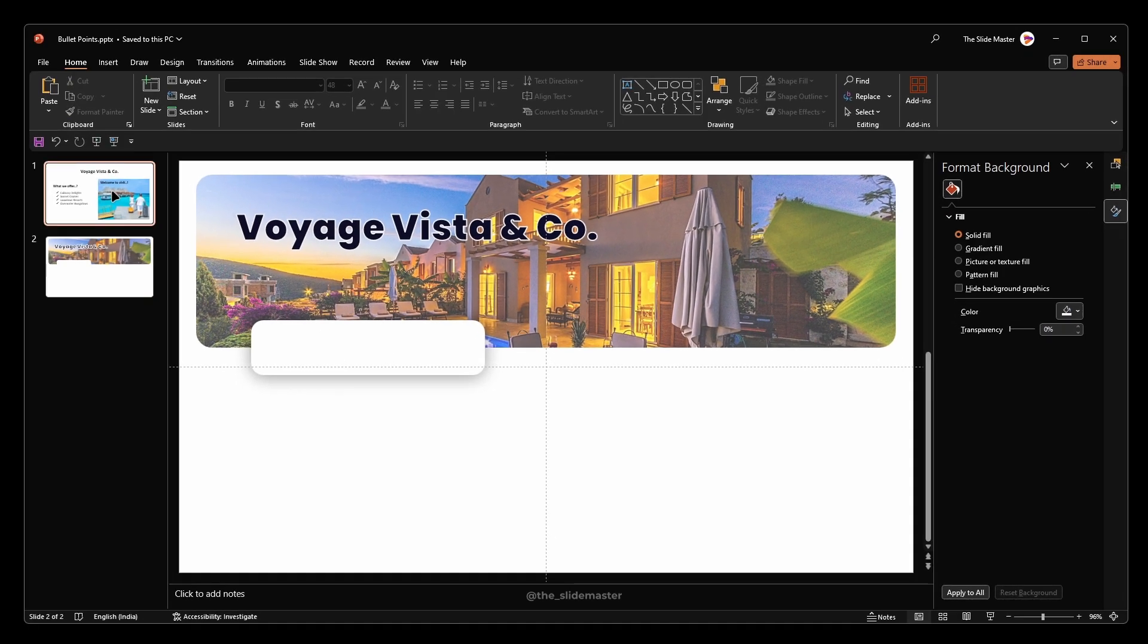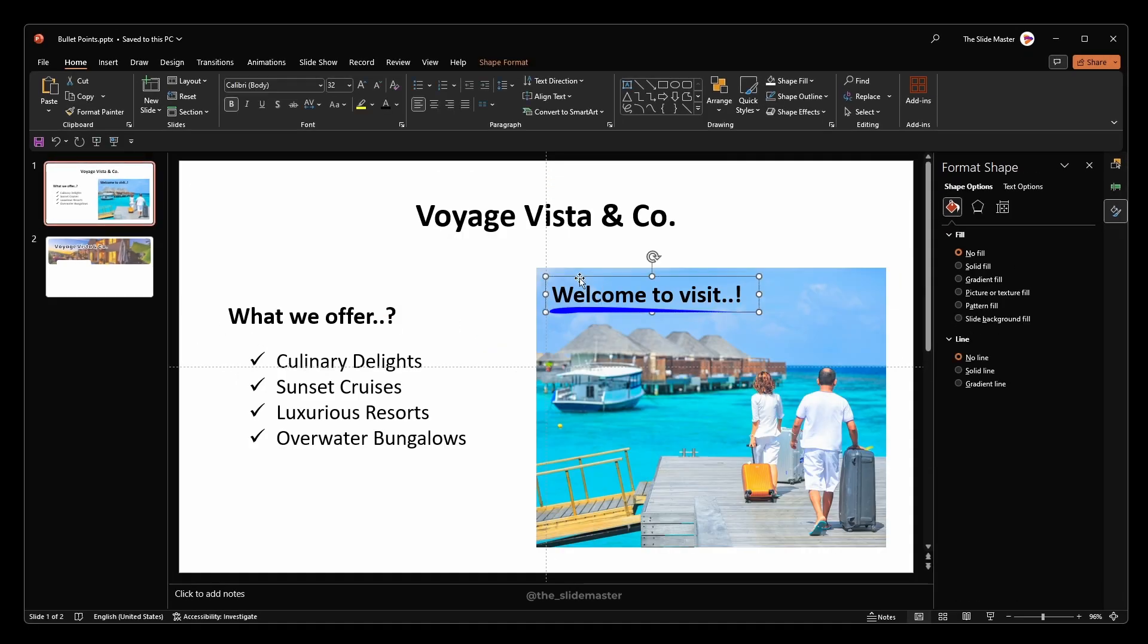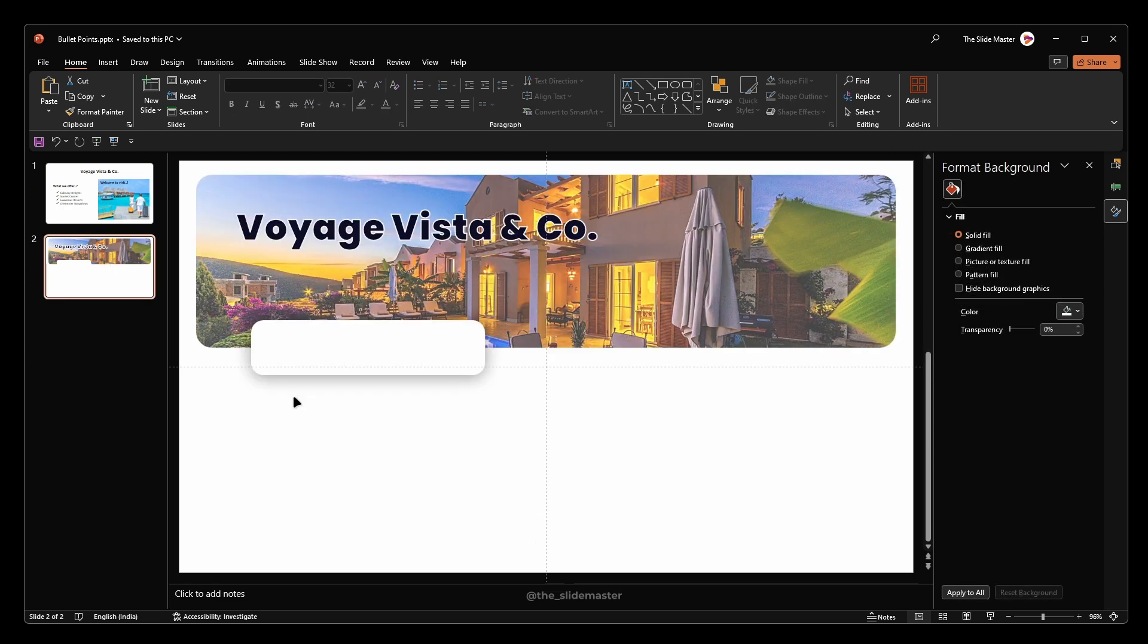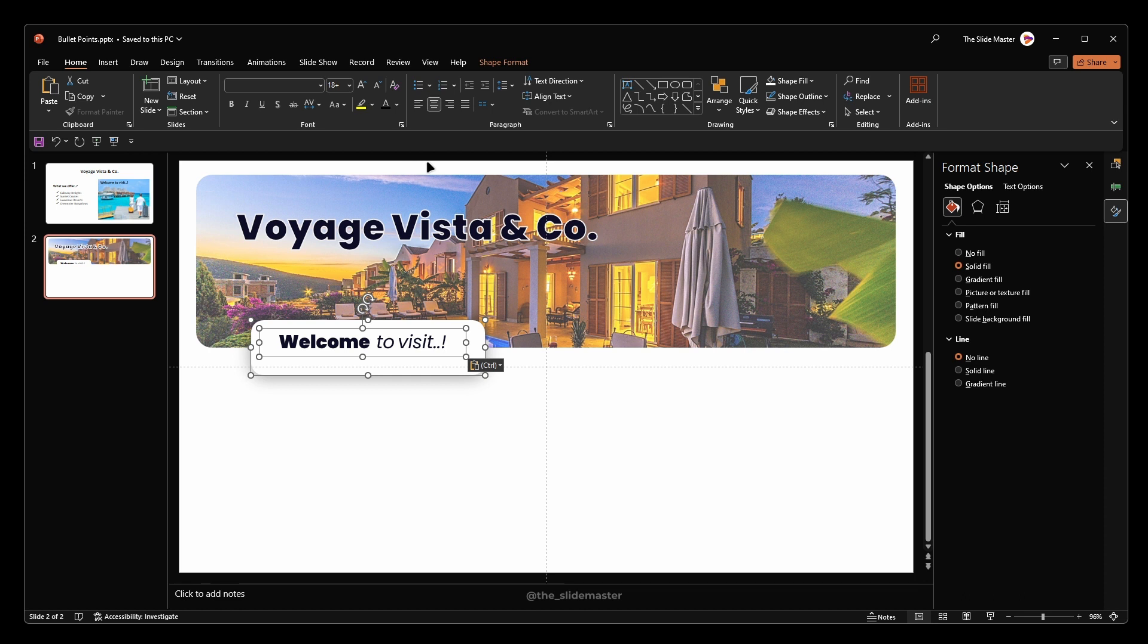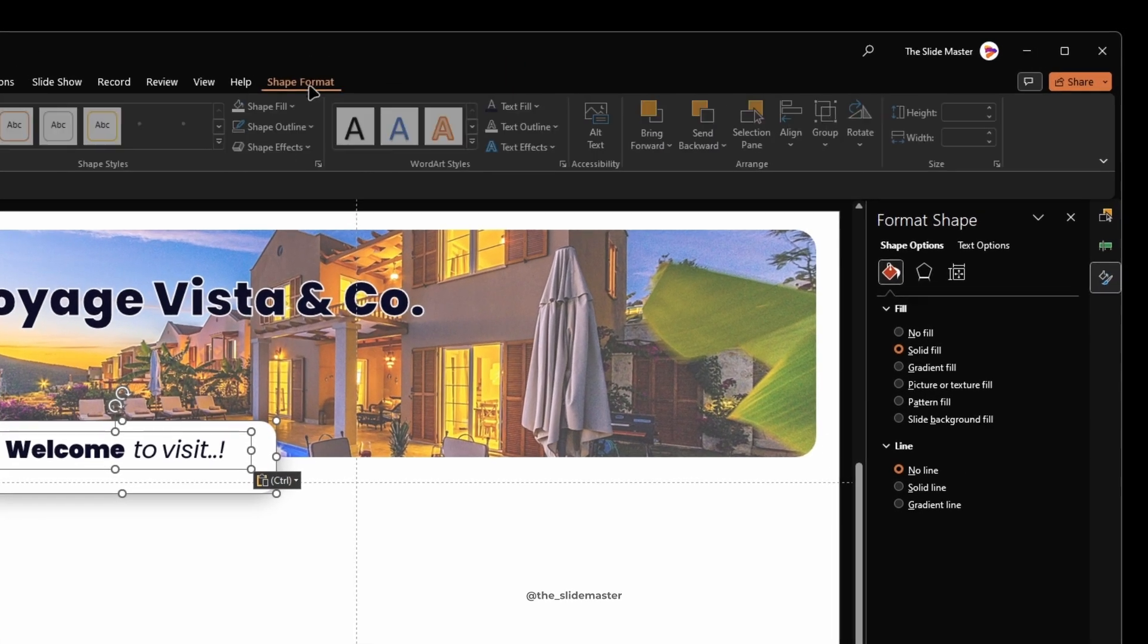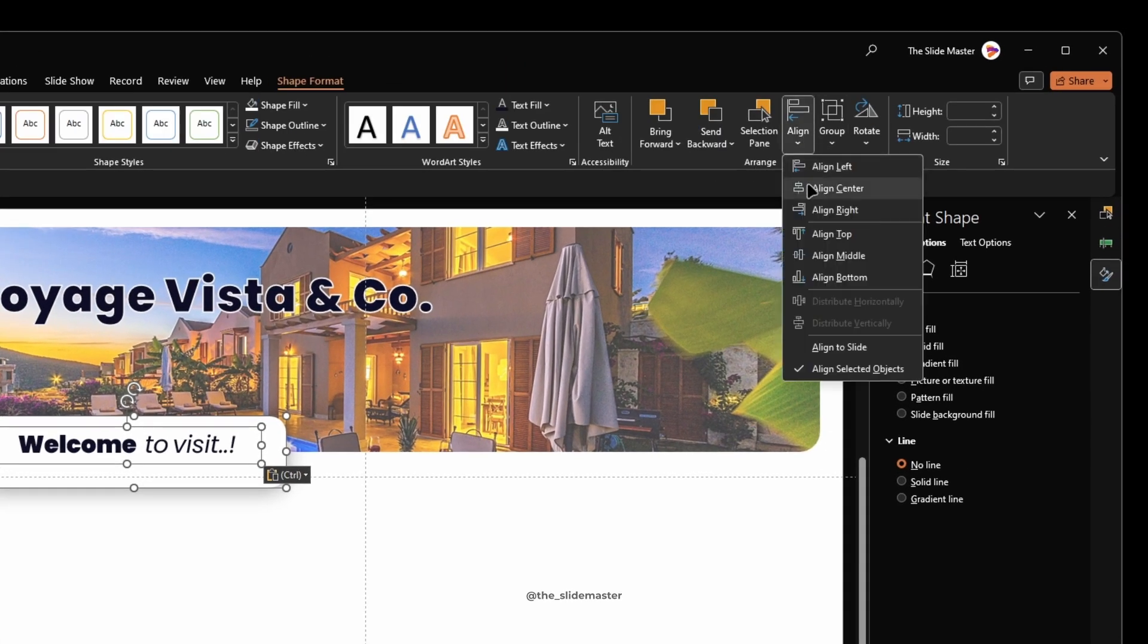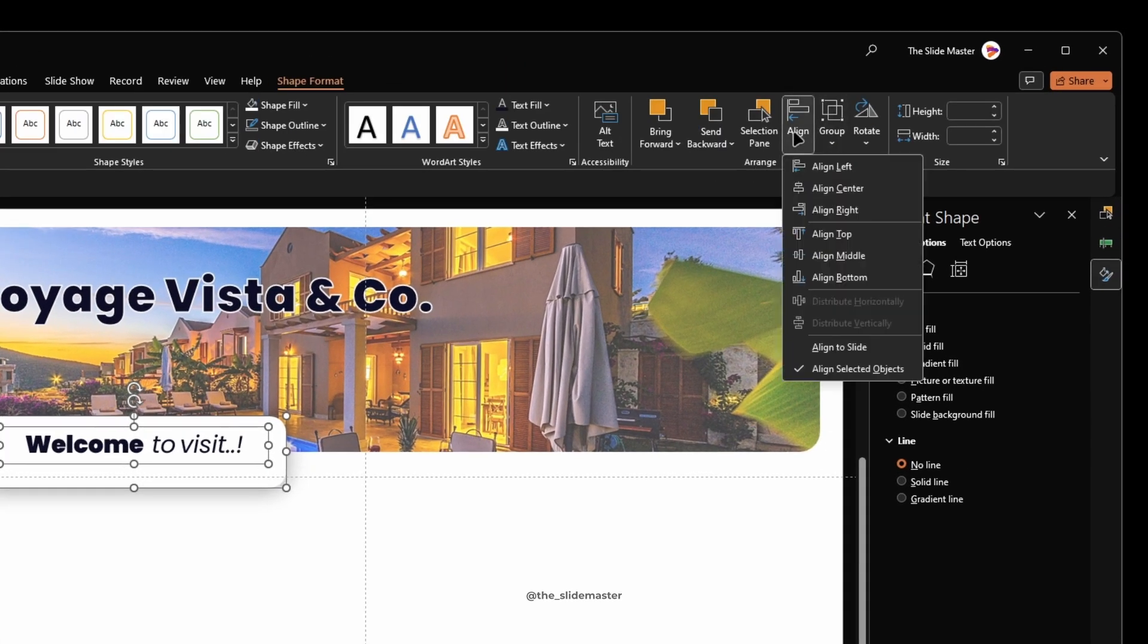I've created the rectangle for this welcome to visit sentence. I'm pasting the text box which I've already formatted. Select both the rectangle and the text box. Go to the shape format tab to align center and middle.